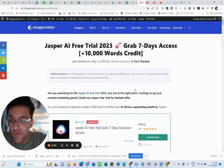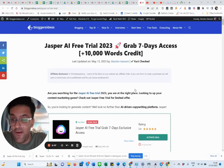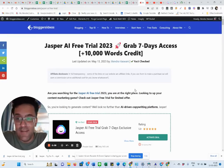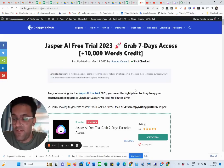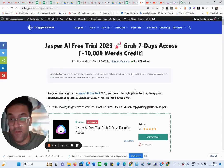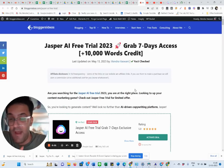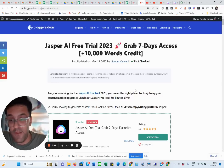Hi guys, I'm Jitain Raswani from Bloggers Ideas. Today I'm going to share with you Jasper AI free trial. I know so many of you guys on Google are searching for this Jasper AI free trial. Everybody really loves this tool like Jasper AI because they have thousands of positive reviews on Google, on social media, everywhere. And I have been using this tool for almost two, two and a half years.